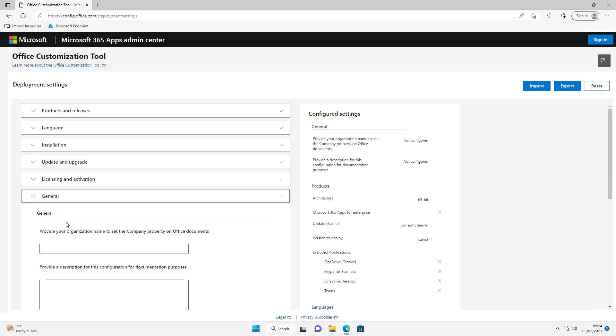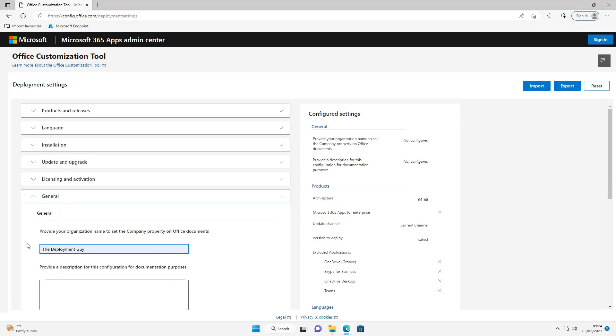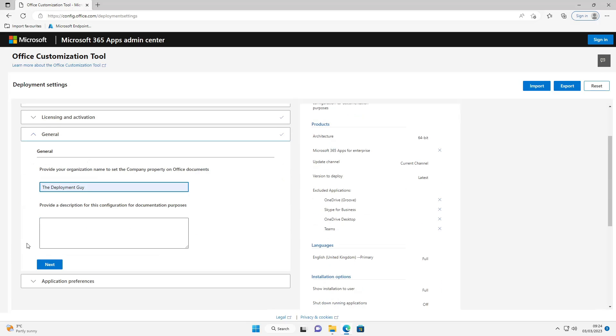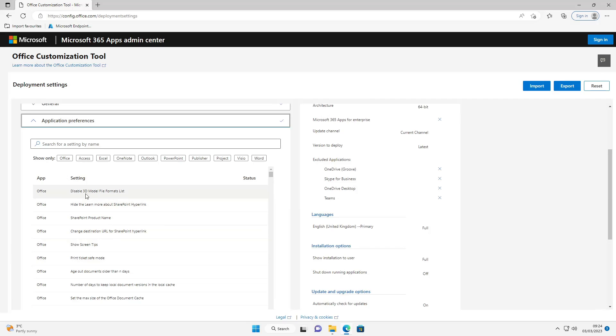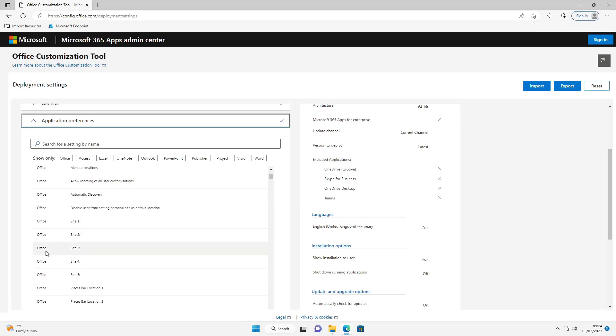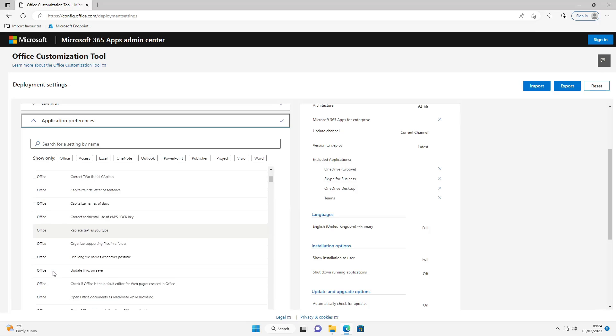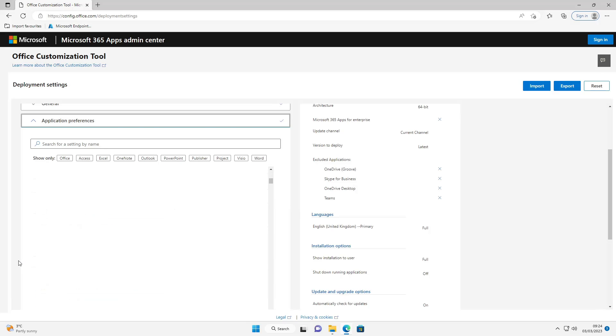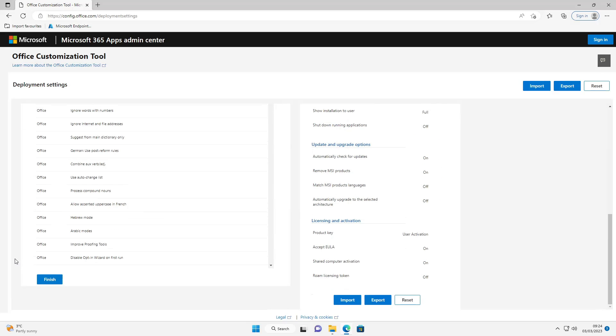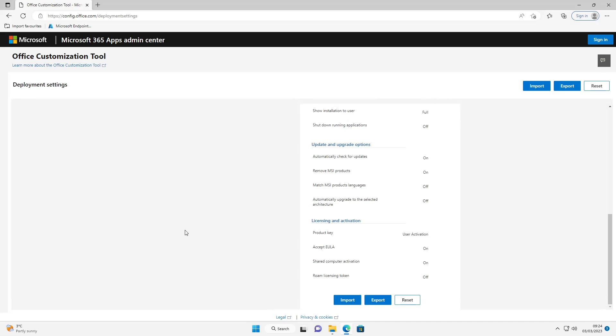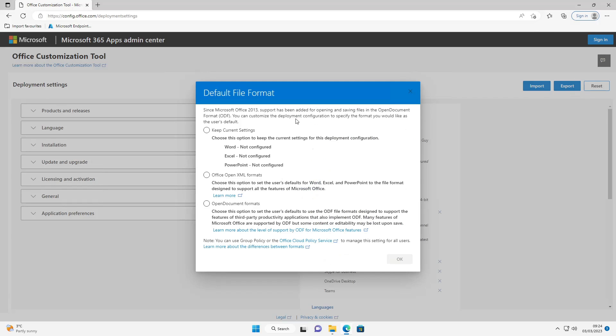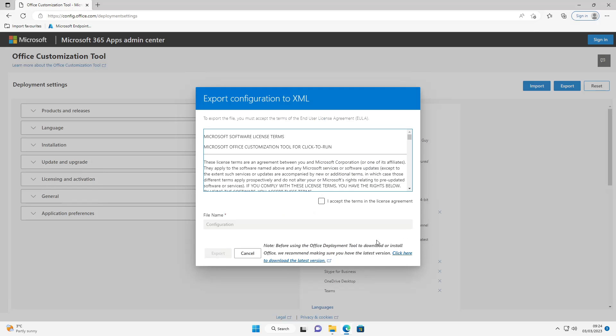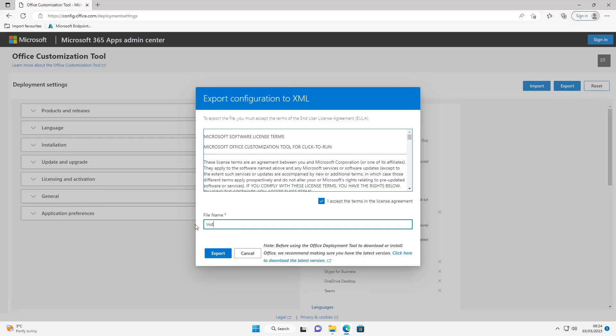I'll give your organization a name so I'm going to put the Deployment Guy. Select next. You can change any of these options - I tend to leave them default. Select finish. And now we're going to export that XML file. I'm going to choose Office Open XML formats, click OK. I'm going to accept that and I'm going to change the name to install. Export that.